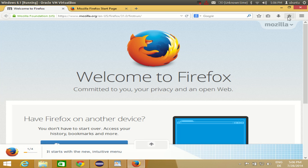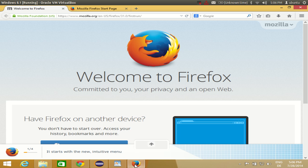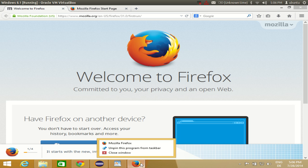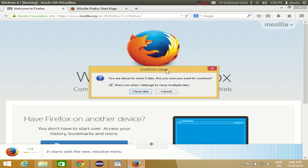And if you want to pin this Firefox icon on this bar, how you can do it? You can just do it like this, just pin it from here. Or what you can do, if you have closed this Firefox for some reason...